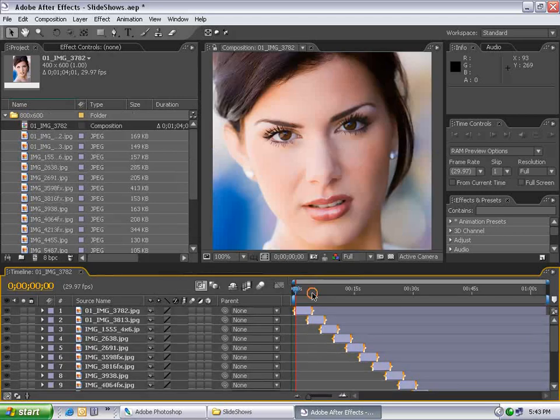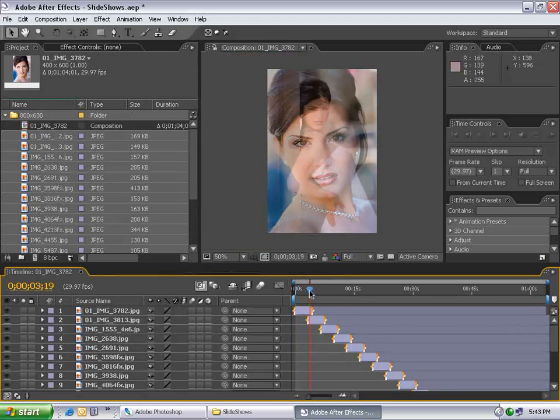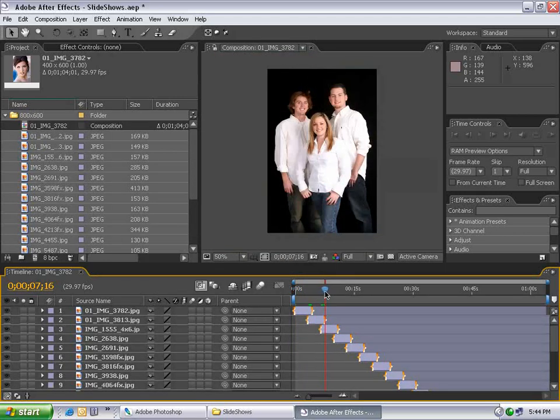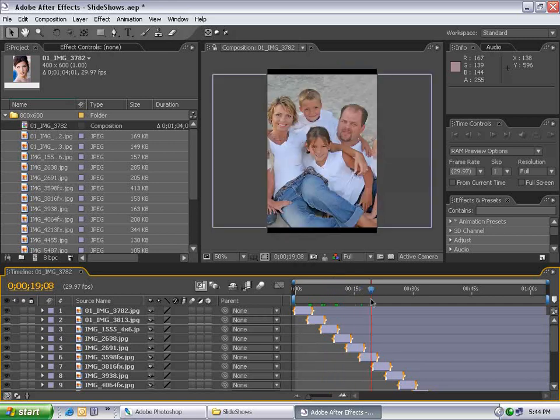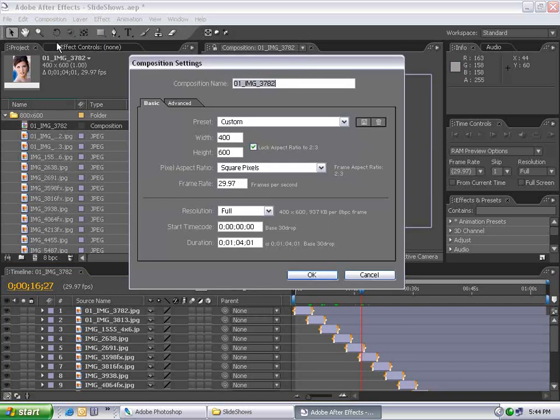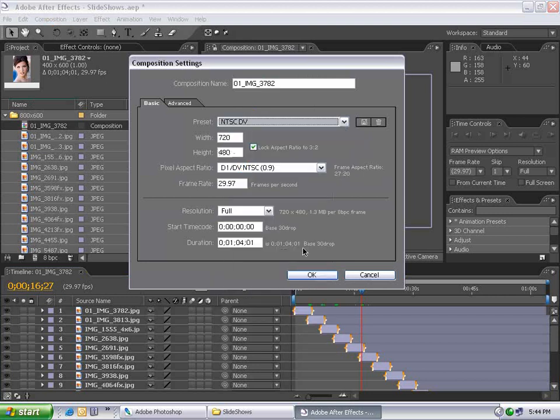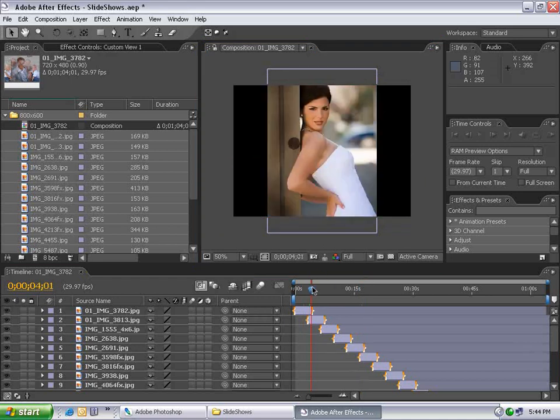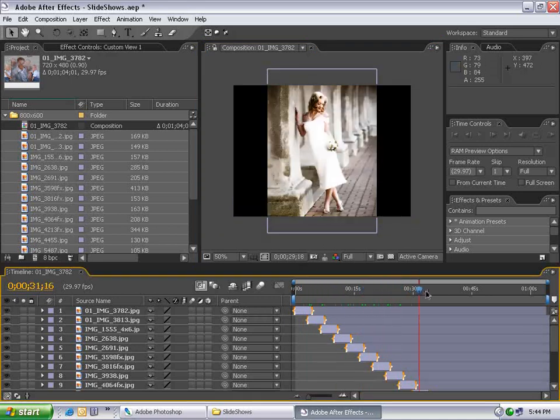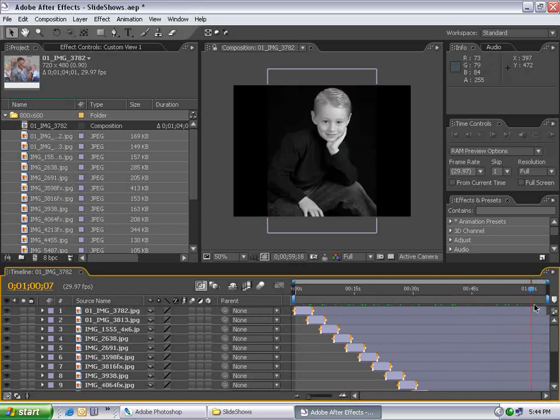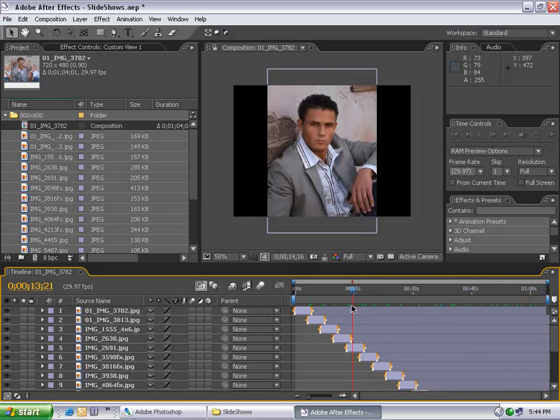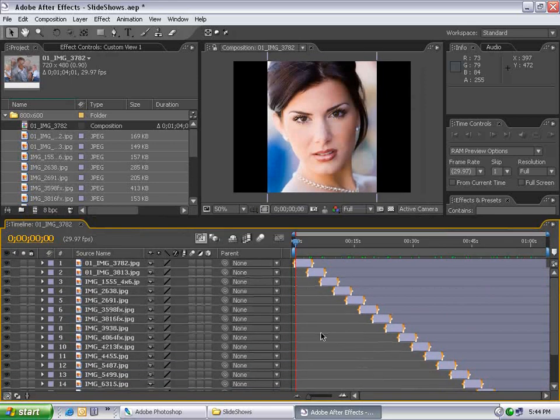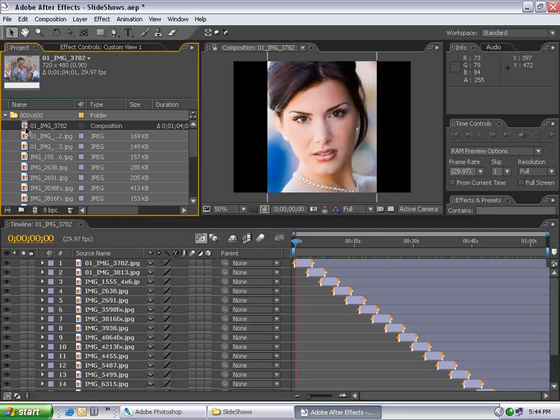If I play through this, all the layers fade together. Setting my composition to NTSC DV output size, all the pictures fit in. But this is After Effects, and while this is a slideshow, it's not very impressive. We're not going to do it that way. I'll delete this composition.